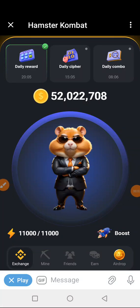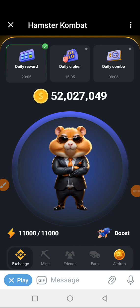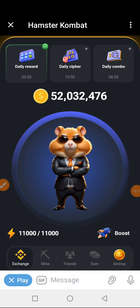Good morning guys, here's Emmanuel once again and it's a brand new Monday. Today is Monday 1st of July 2024, so we are here again for our daily cipher. It has become our occasion, so without wasting much time let's get on with it.